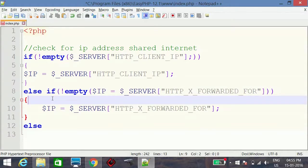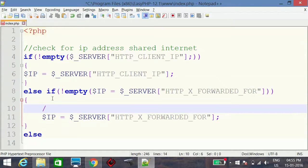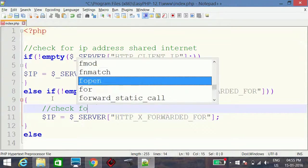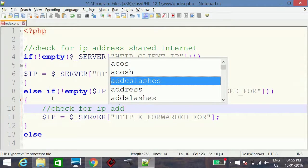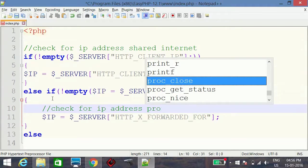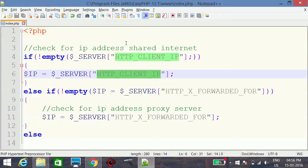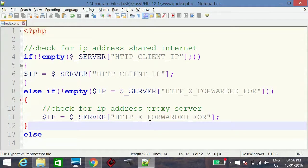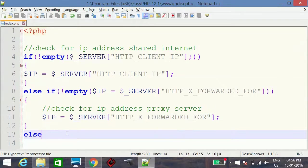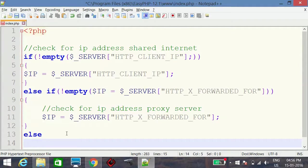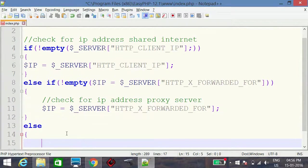If both HTTP_CLIENT_IP for shared internet and HTTP_X_FORWARDED_FOR for proxy are empty, then the third option is the normal method using REMOTE_ADDR, which I mentioned earlier.